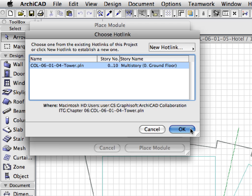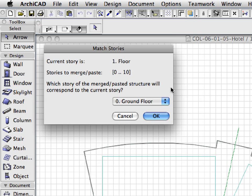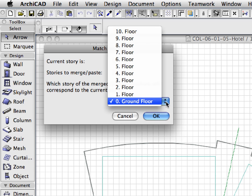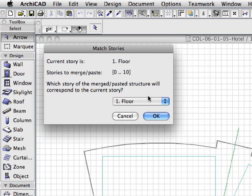Press OK again in the Choose Hotlink dialog. After you press the Place Module button, a new dialog will come up called Match Stories. Here, you can match the stories of the placed hotlink with the stories of the host file. The Tower and the Hotel files have the same story structure. Select the first story from the drop-down list and press OK to proceed.